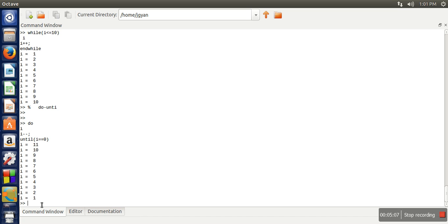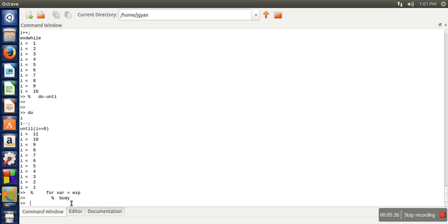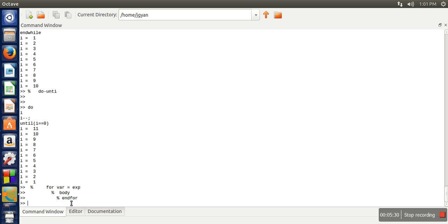The third one is for loop. So this percentage symbol I am using to write a comment. So for loop is having a syntax like for variable expression and then next you need to write body. And whenever this for loop is finished you need to write for. So here you can write any valid expression. You can assign a matrix to a variable. Initially, let's take a simple example.